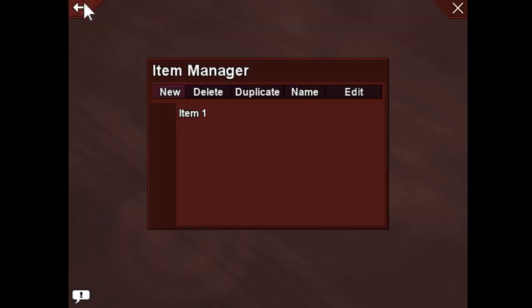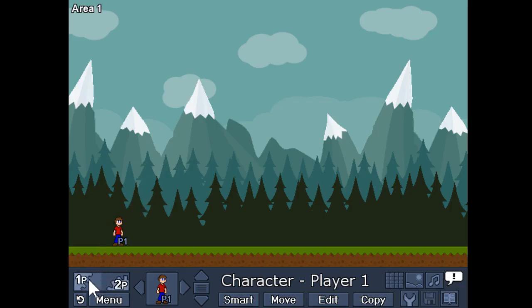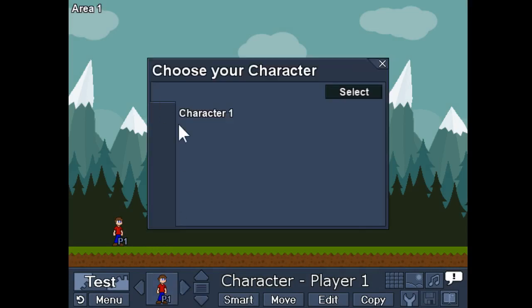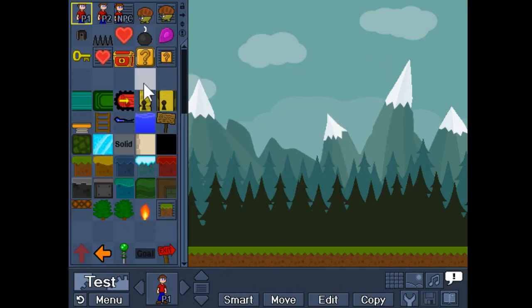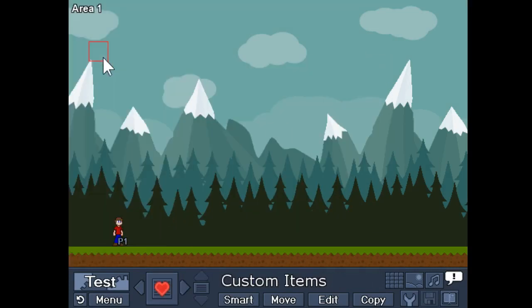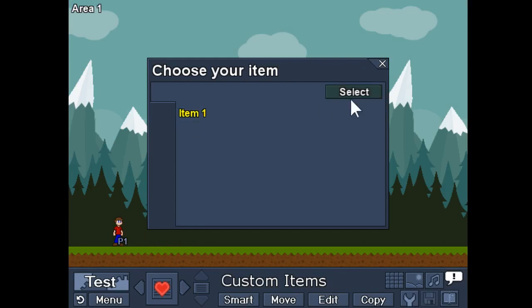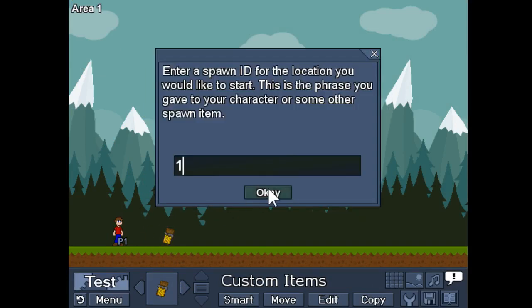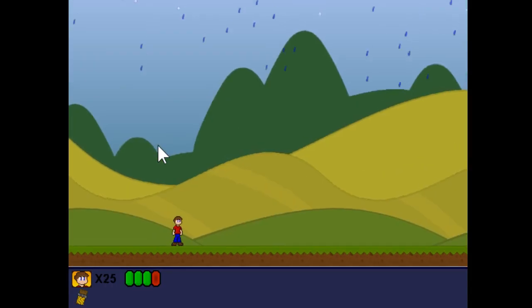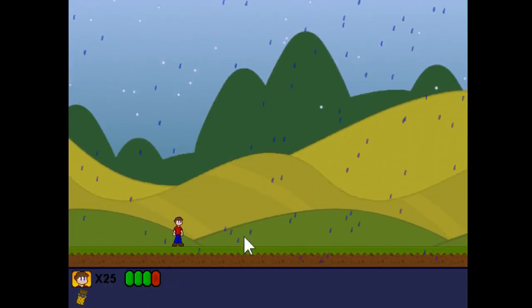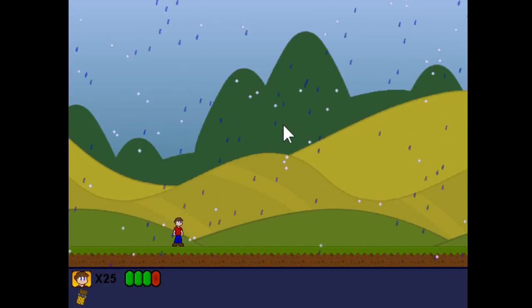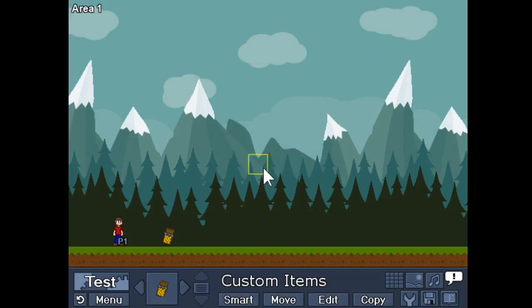So let's hit okay, go back, and test it out. I need to lay down the item — Custom Items, item one, right there. It's going to run all those commands for me. Max hearts has increased. We shook the screen a little bit. It's snowing. It's raining. The background changed. All those sorts of things.